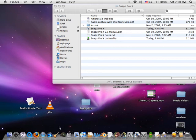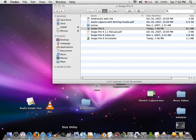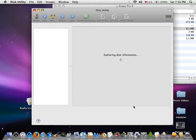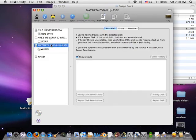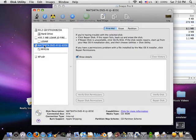Alright, this is a brief tutorial on how to make your Windows XP disk work. I'm going to open up Disk Utility.